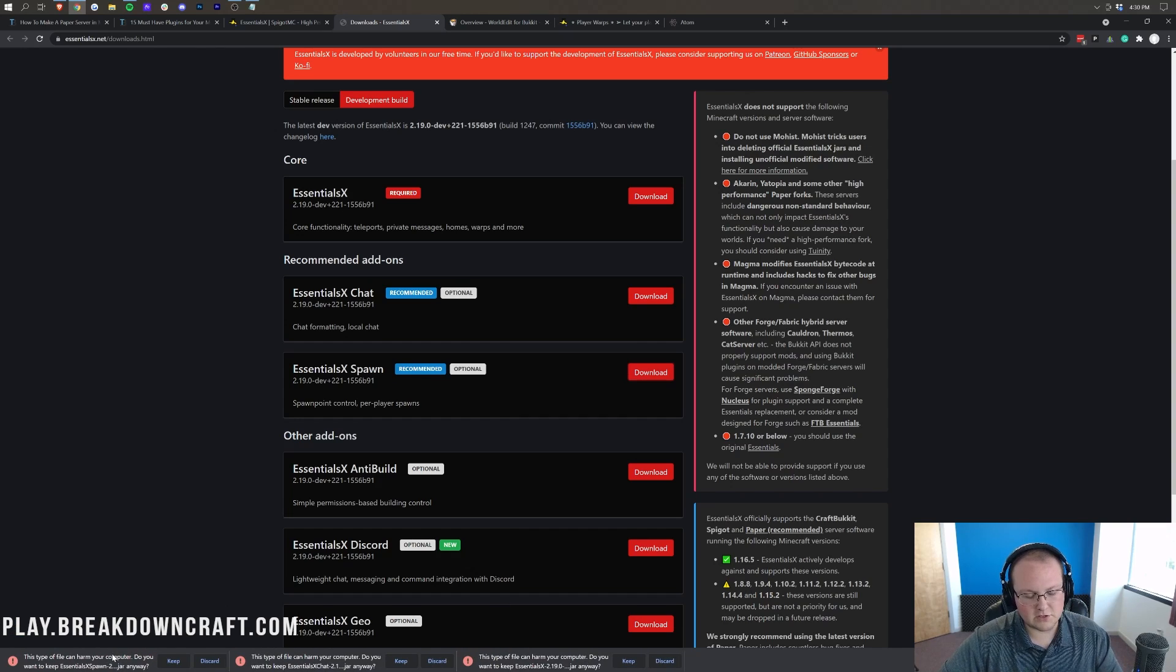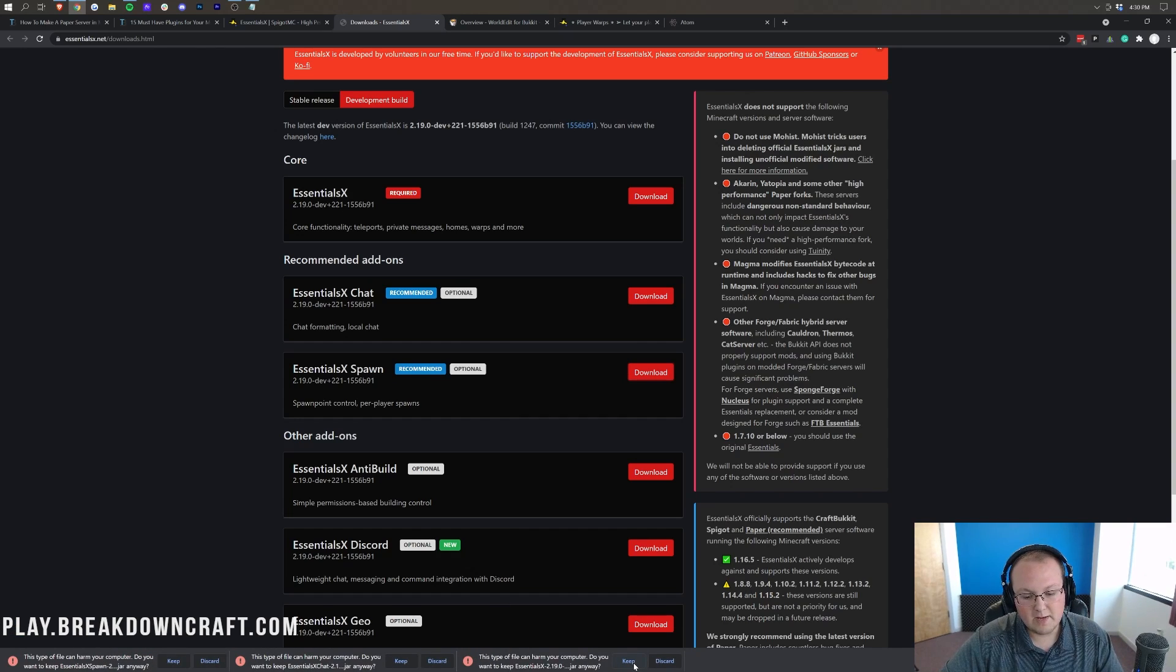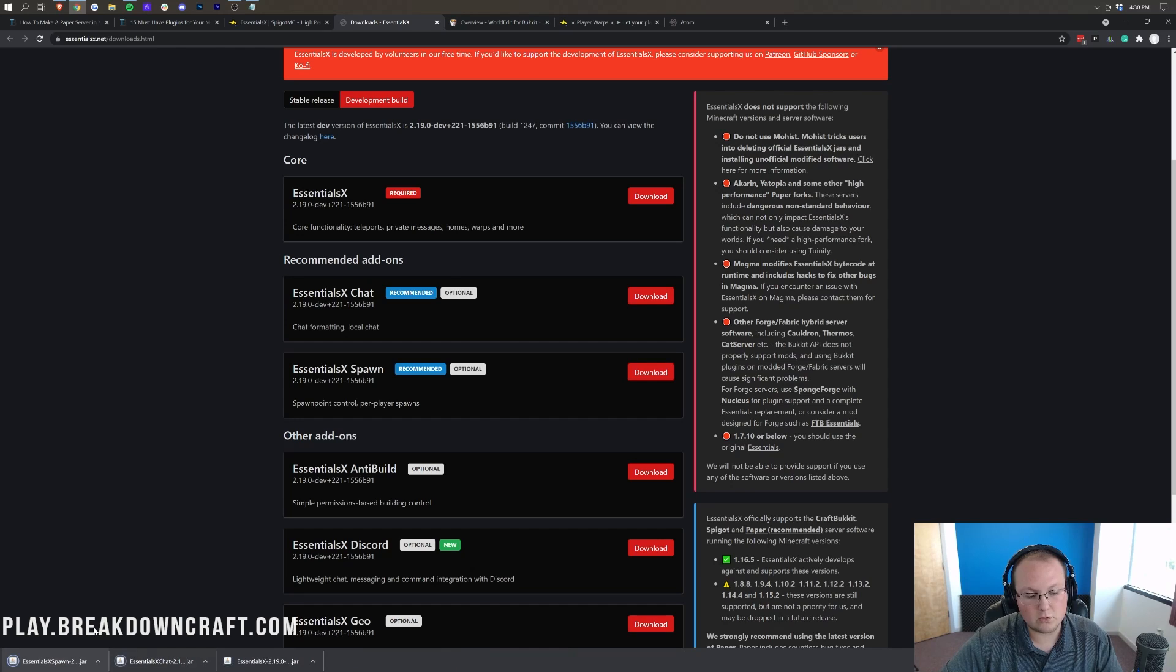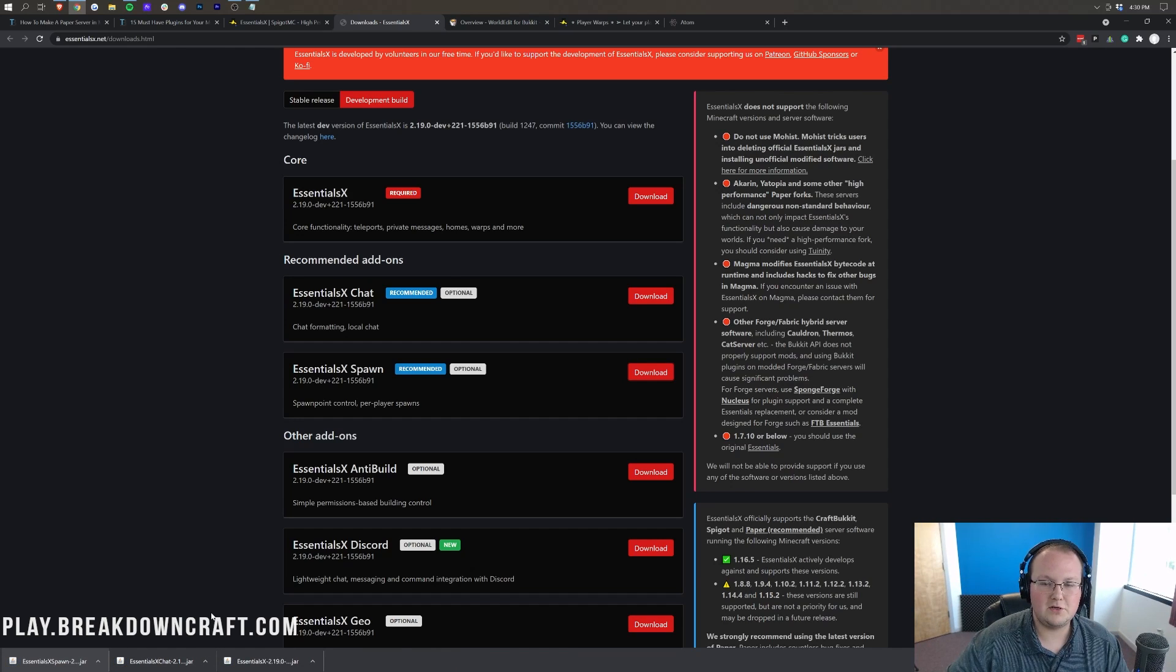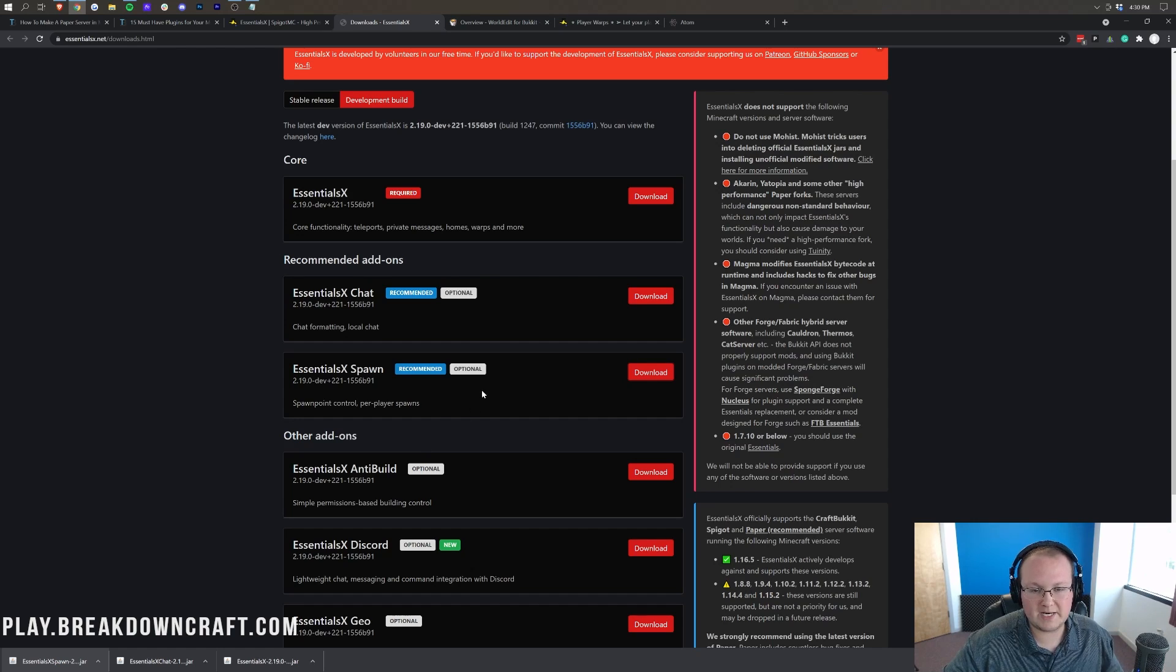Now in the bottom down below here, we have a keep button on Google Chrome. We want to keep all these files. On Mozilla Firefox, you'll need to save the file. You can do that on Mozilla Firefox in the center of your screen. Save the file, you're good to go.